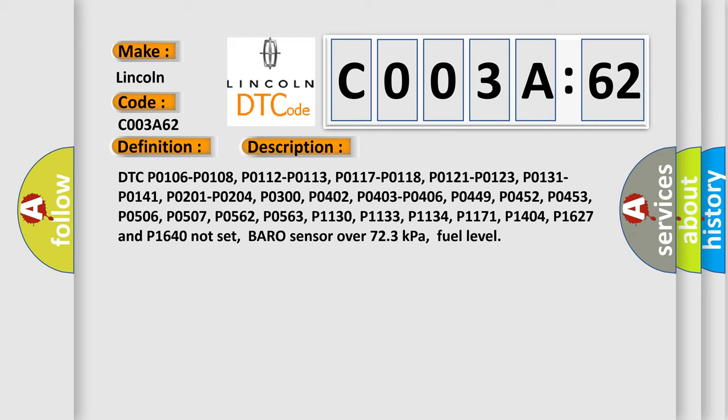P0506, P0562, P0563. Barometric pressure over 723 kilopascals, fuel level.